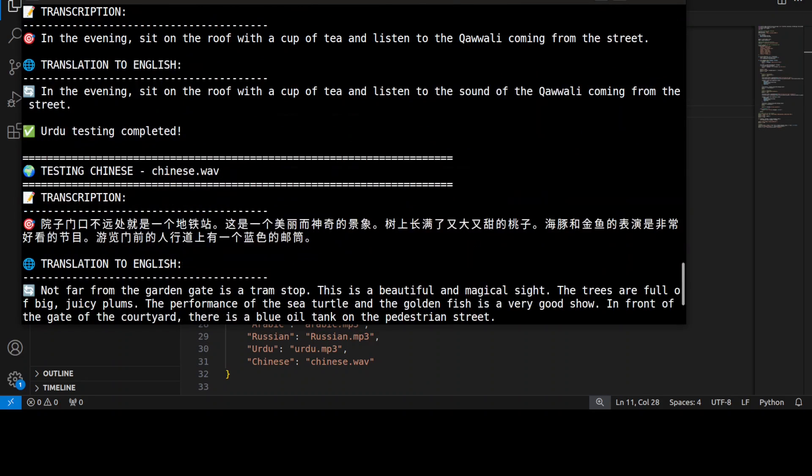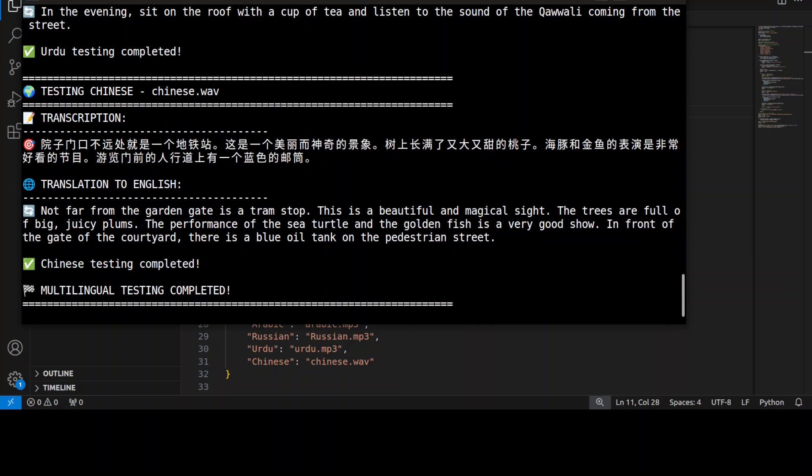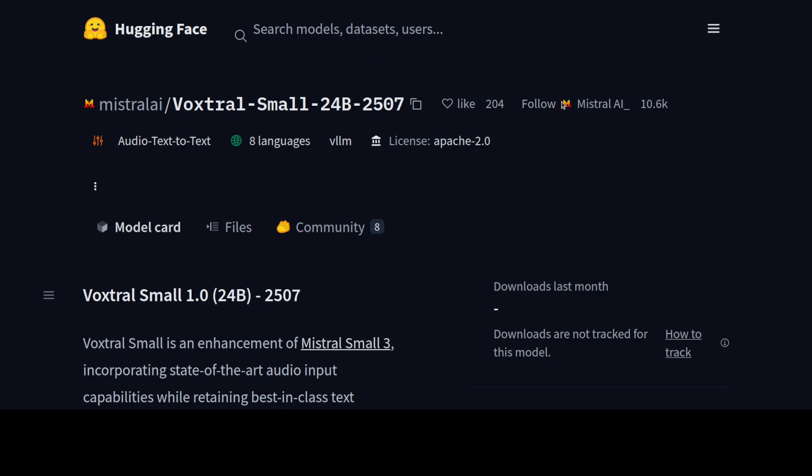All those files were MP3. I've just tested this Chinese one on the WAV format. Let's play it. [Chinese audio plays] There you go.